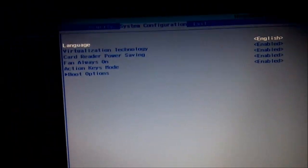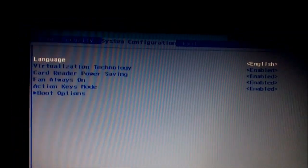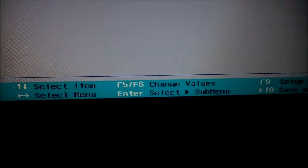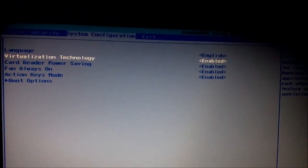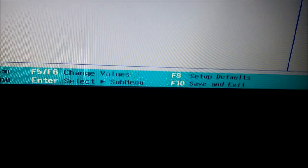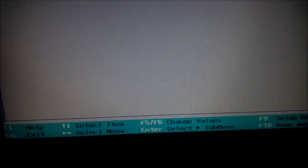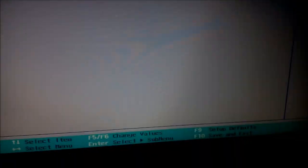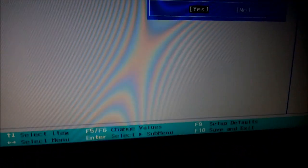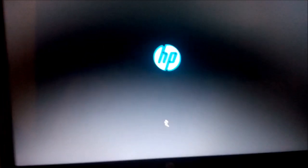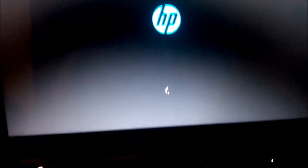If it is not enabled, navigate to Virtualization Technology using the down arrow key and press F1 — it shows that you should press F1 or F6 to change values. If it is disabled, change it to Enabled. After that, press F10 again to save and exit, applying whatever changes you made.